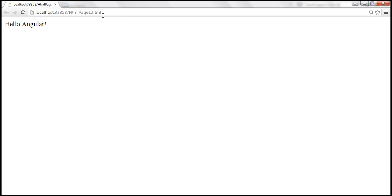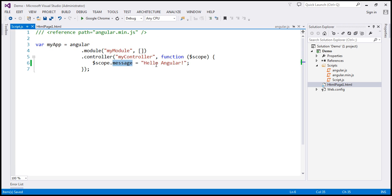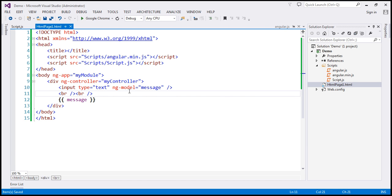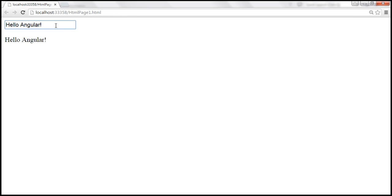Look at what's going to happen when we reload this page. Look at the value in the text box — 'hello Angular'. Whatever data we have in the model is automatically displayed in the text box, because the ng-model directive value is the same as our model. Now look at what's going to happen as I type within the text box — the value is automatically updated.